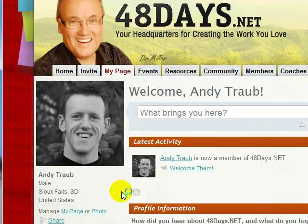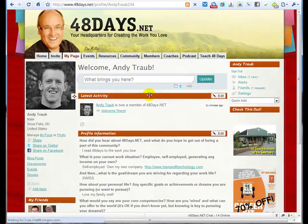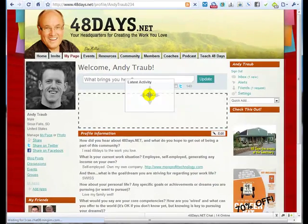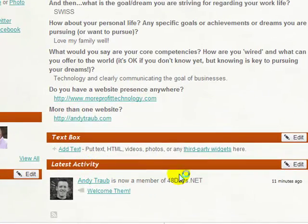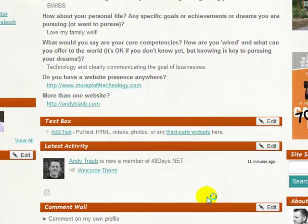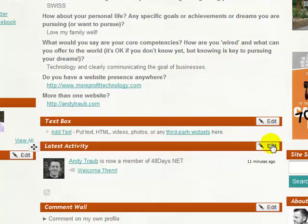Now there are a few things you can do, including managing your page order. When you hover over these bars you see they turn yellow, and you can move them around. I'm going to click on a bar and move it down. My latest activity shows what I've been doing on the network. You can also have several entries show up in your activity and comment wall, so I'm going to click Edit.